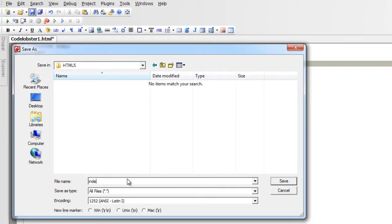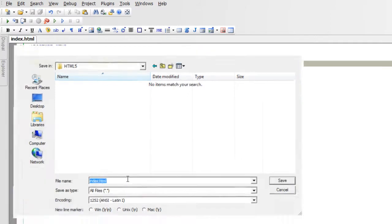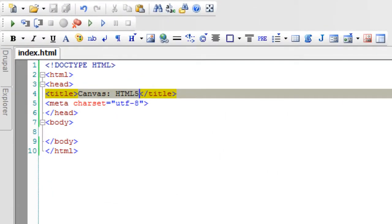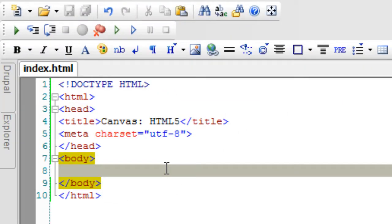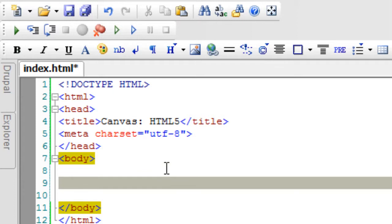Let me save it inside a folder called HTML5 with the name of index.html.